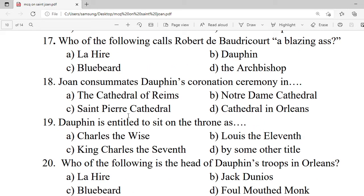Question 17: Who of the following calls Robert de Baudricourt a 'blithering idiot'? A. La Trémouille. B. Dauphin. C. Bluebeard. D. The Archbishop. Correct option is A — La Trémouille.